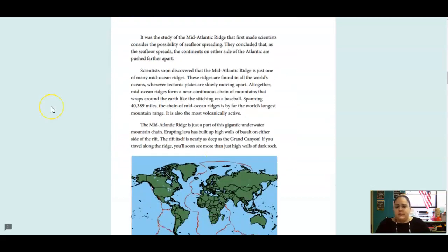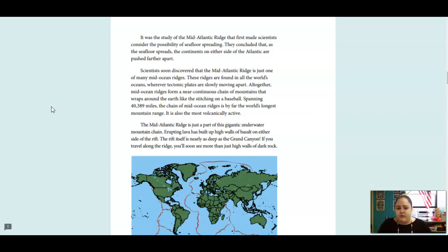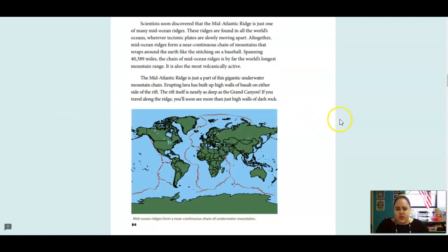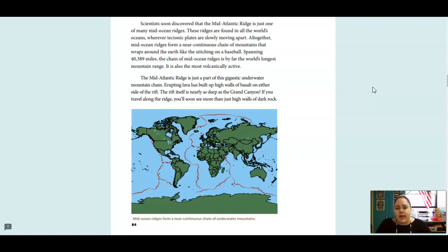It was the study of the Mid-Atlantic Ridge that first made scientists consider the possibility of seafloor spreading. They concluded that as the seafloor spreads, the continents on either side of the Atlantic are pushed further apart. Scientists soon discovered that the Mid-Atlantic Ridge is just one of many mid-ocean ridges. These ridges are found in all the world's oceans, wherever tectonic plates are slowly moving. Altogether, mid-ocean ridges form a near-continuous chain of mountains that wraps around the Earth like the stitching on a baseball. Spanning 40,389 miles, the chain of mid-ocean ridges is by far the world's longest mountain range. It is also the most volcanically active.